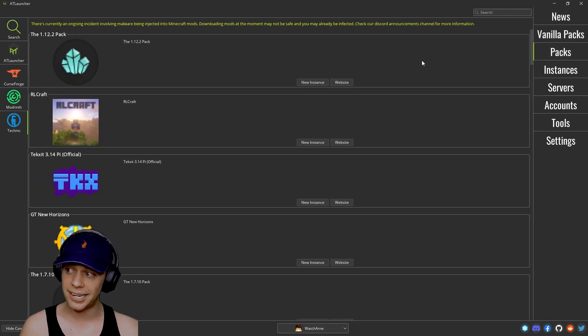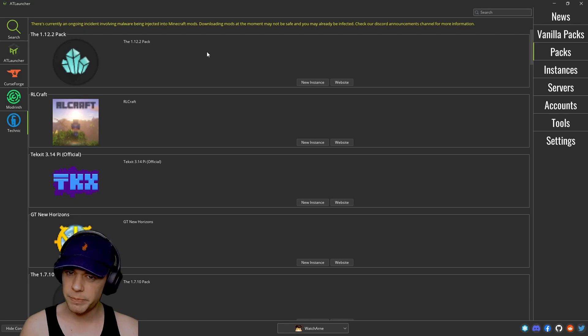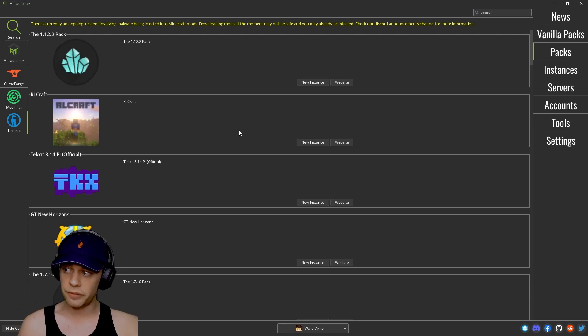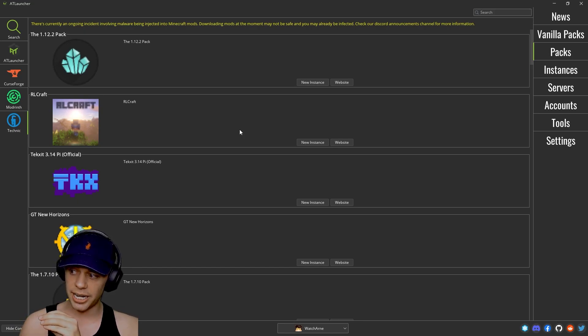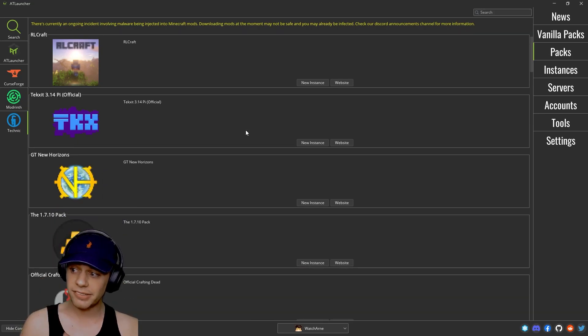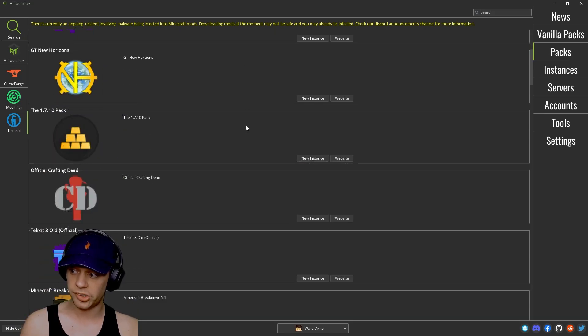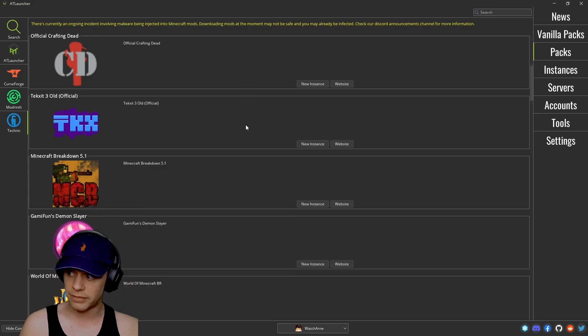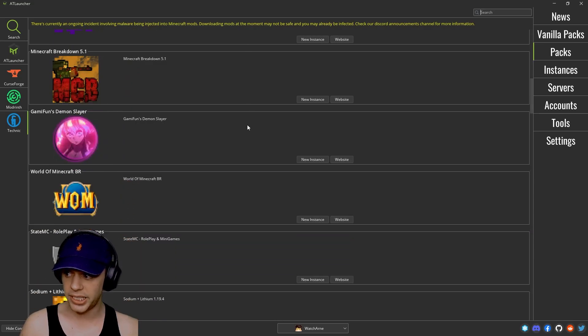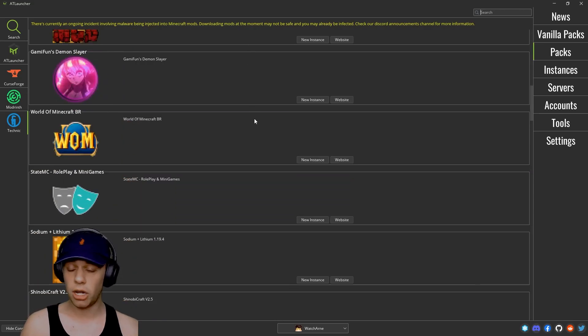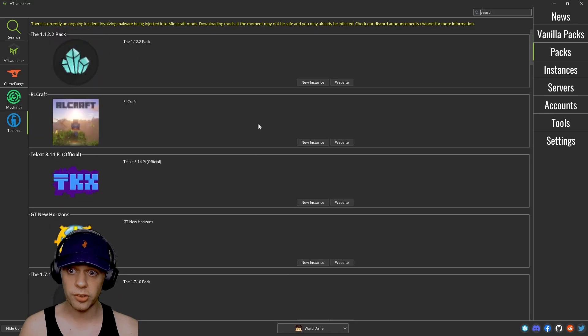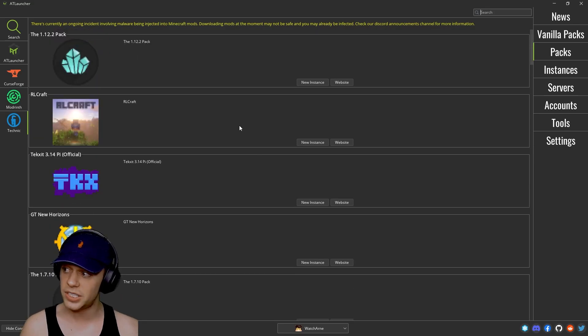Next, we're going to go to packs. Now there is about 150 packs that AT launcher has itself. Some of these packs like RLCraft are already on other launchers, but there is 150 or so that they actually have on here. And there's probably ones that you can't find anywhere else.